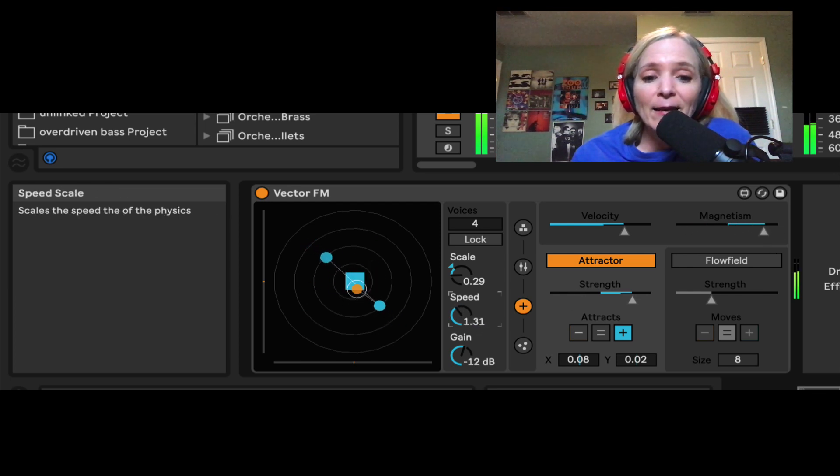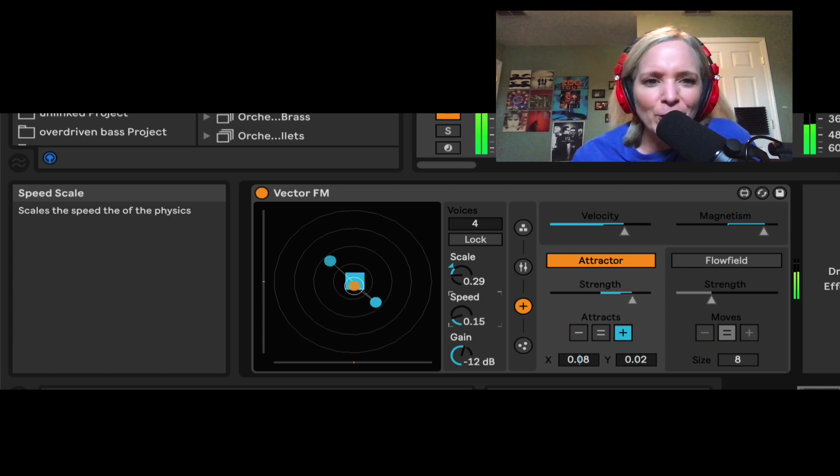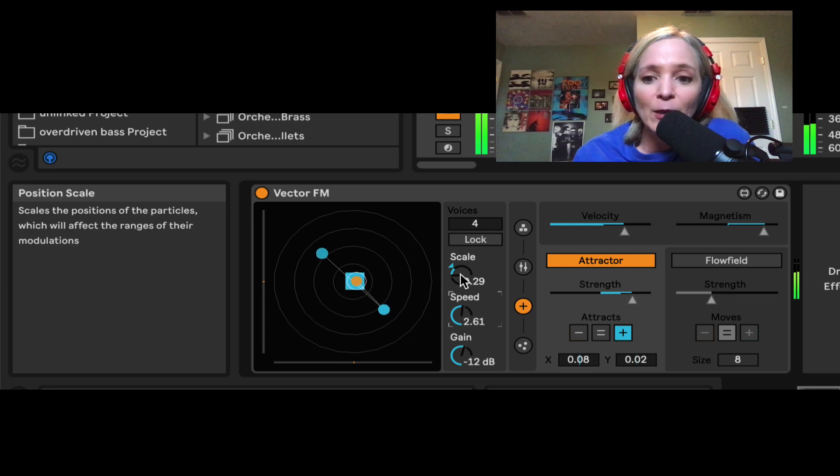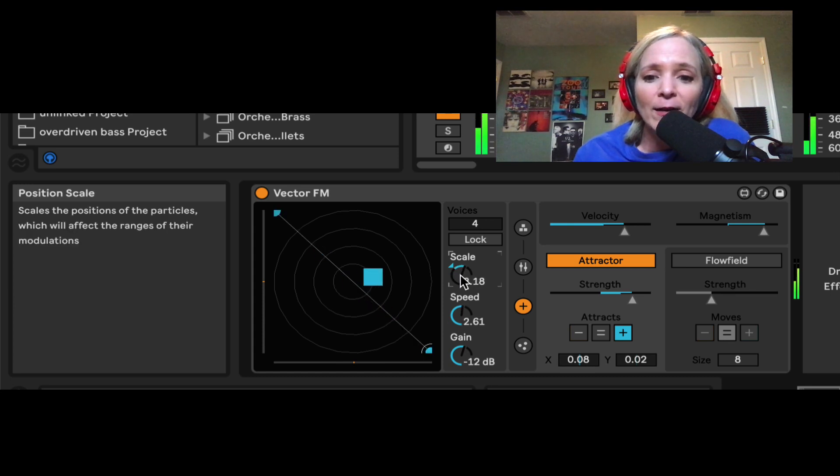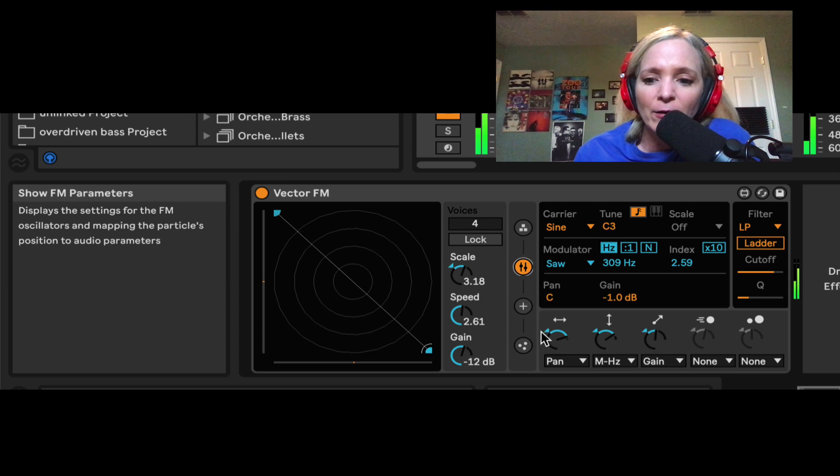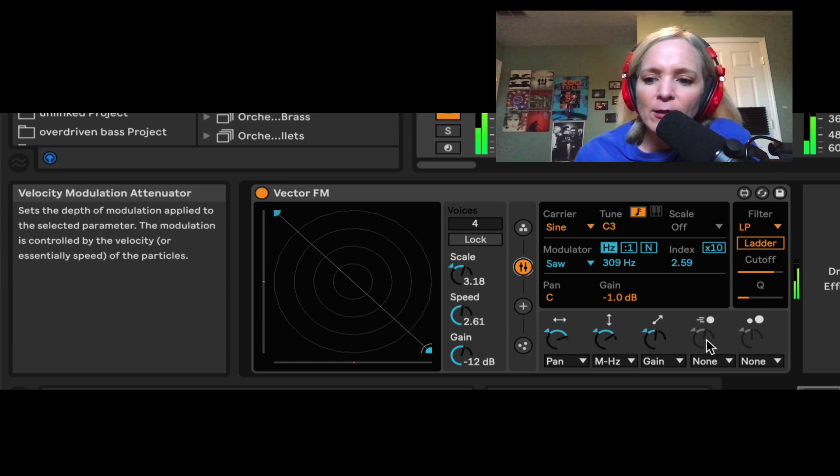And again, it's a shame I'm having to talk all over this, right? Because I'm talking over some really crazy things that are happening. Again, what happens here depends on how we have these modulators routed. So like, for instance, let's have the velocity control the modulation index.